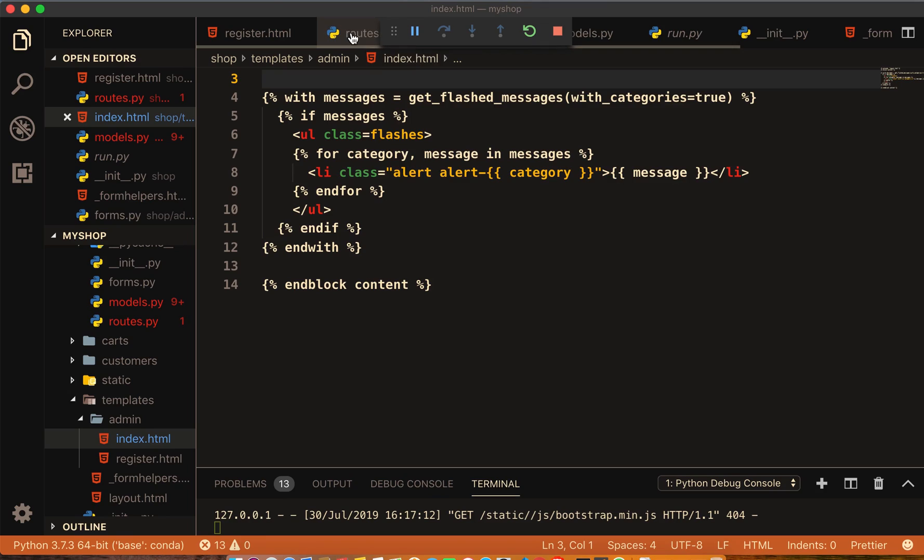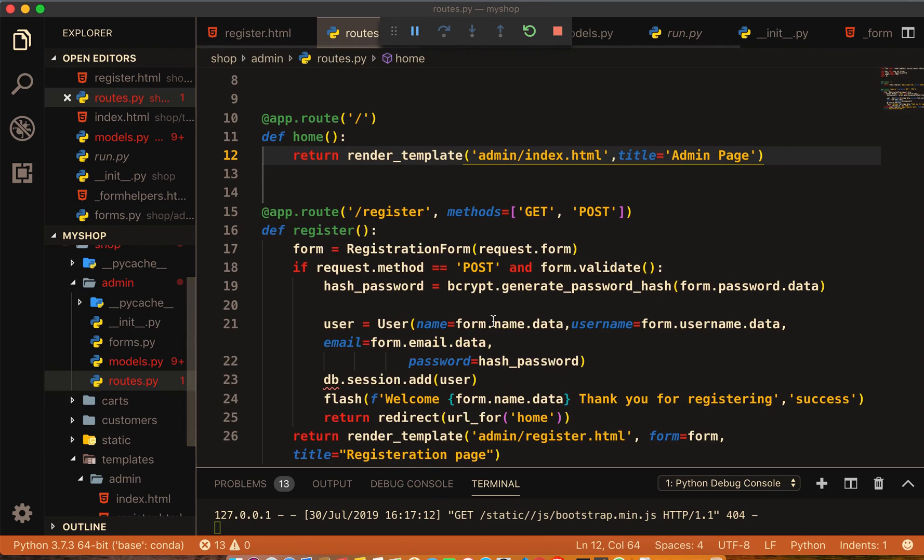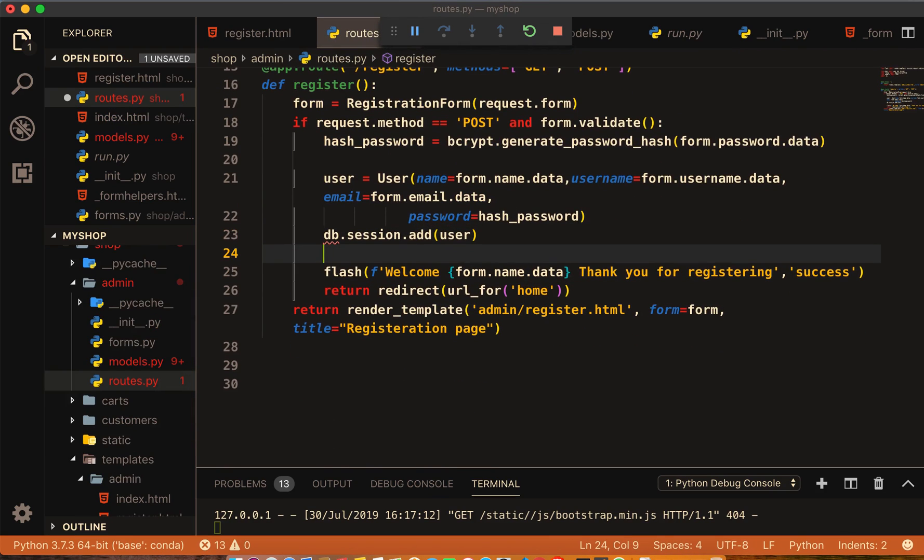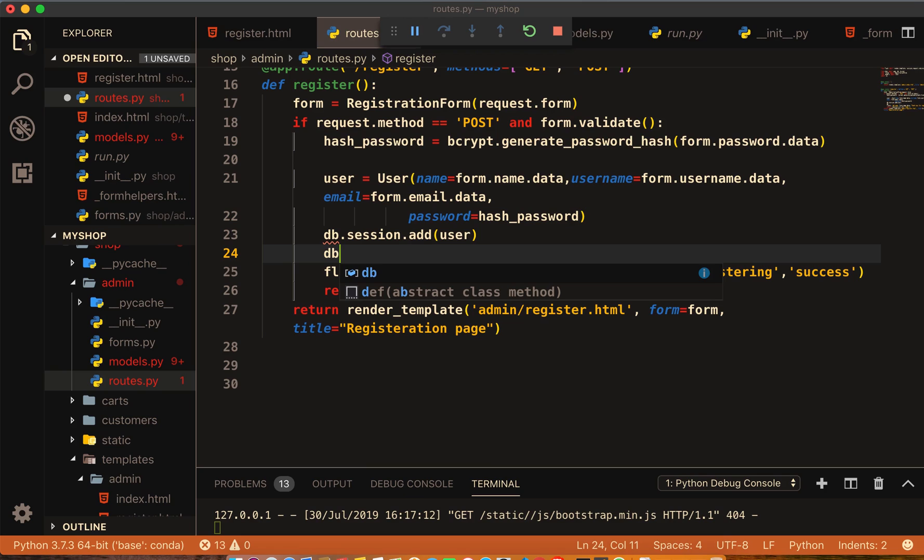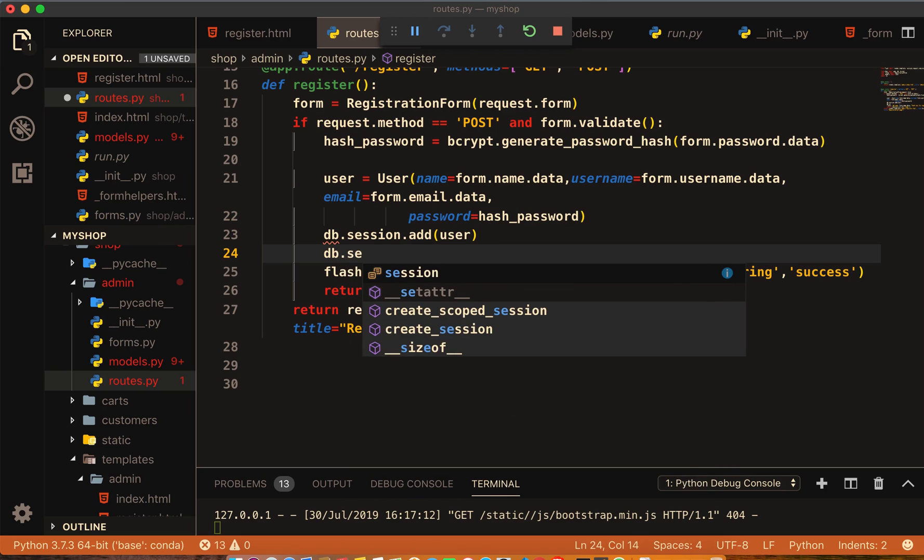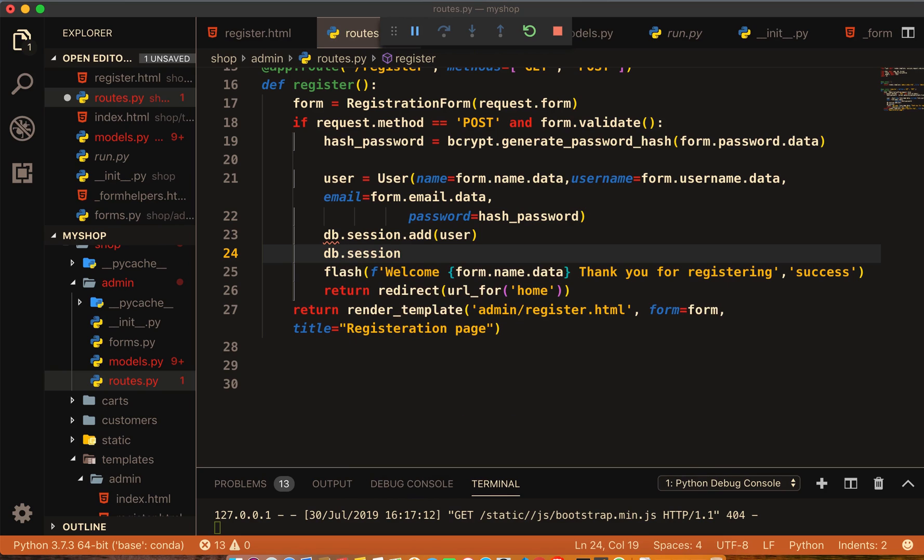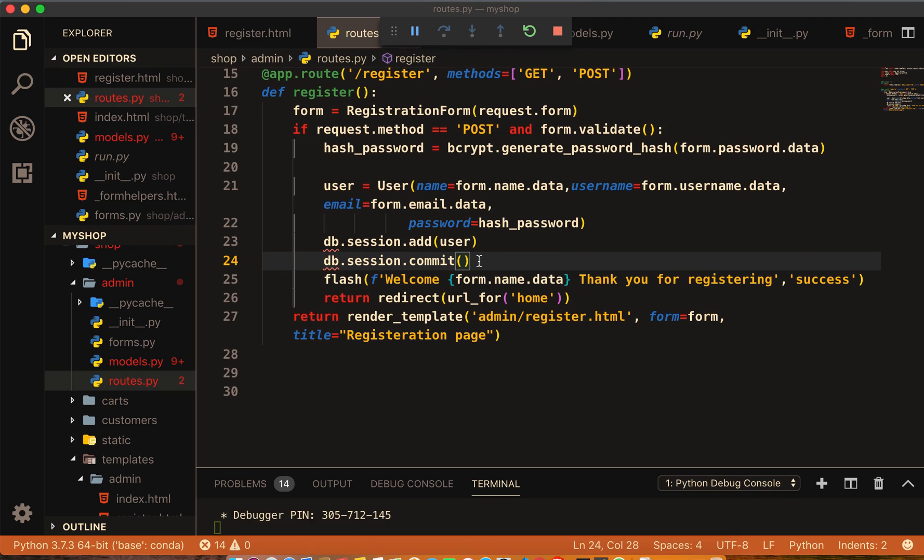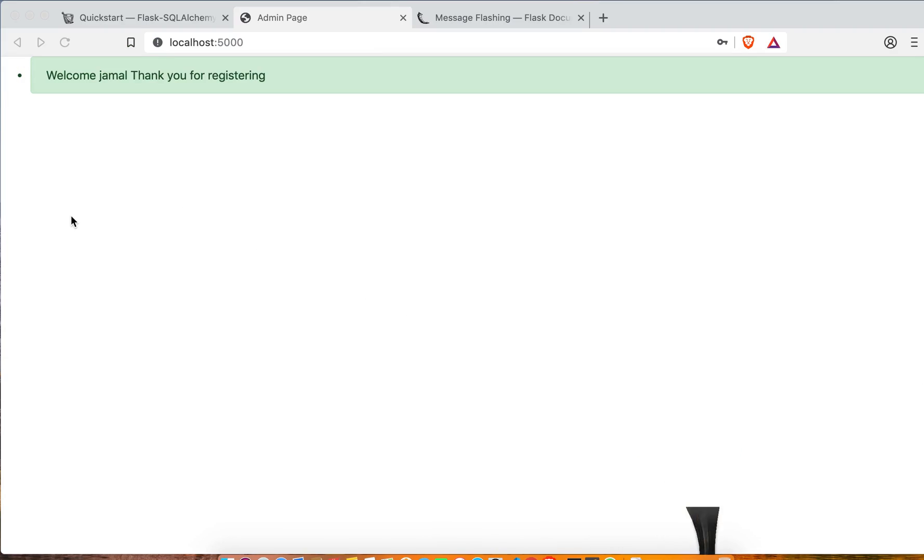Now come to your route and commit. db.session.commit. Now it's done. When you commit it will save inside your database. So let's do it now.